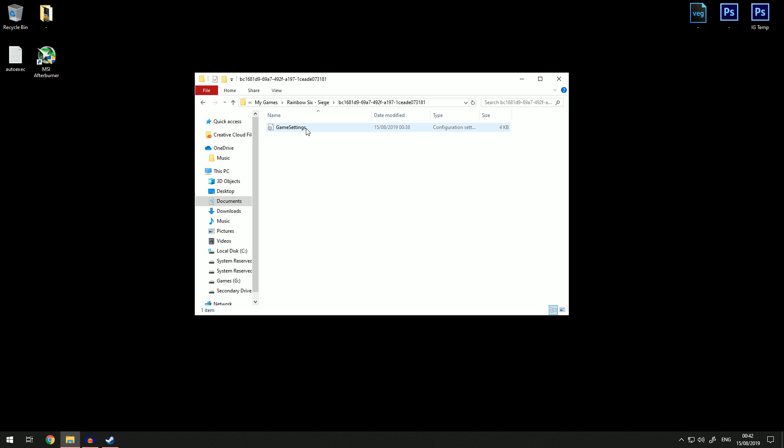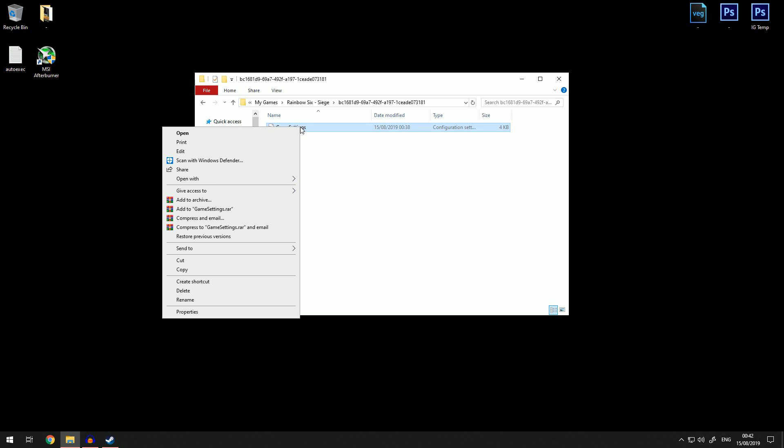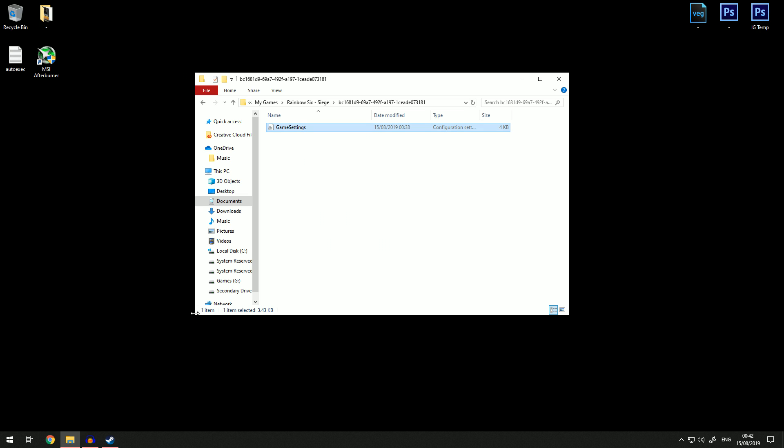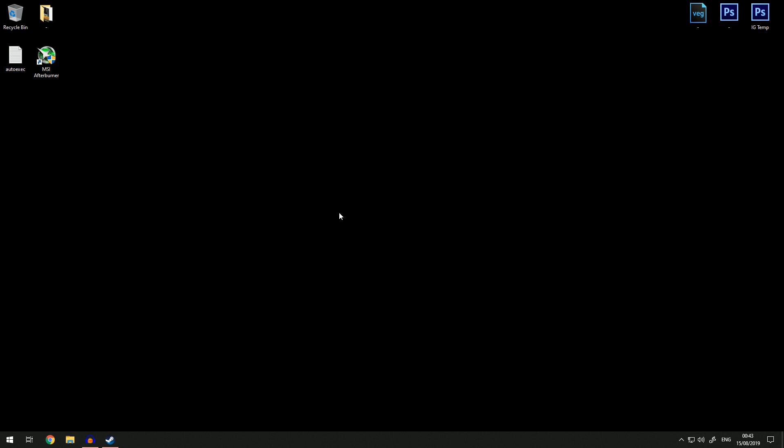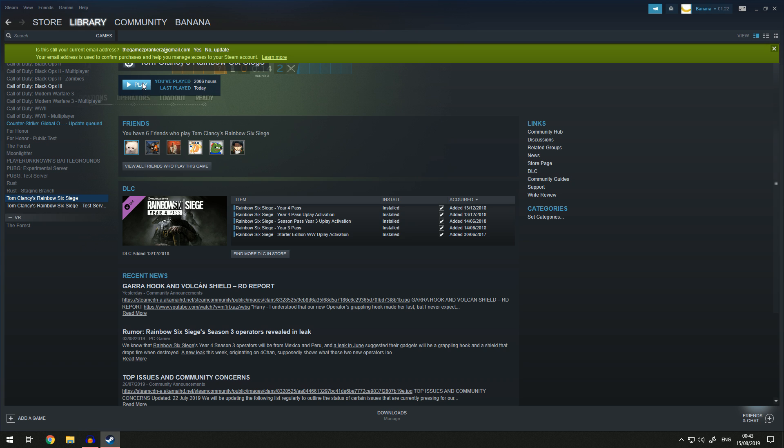Click on this file and then you should have game settings. Right click this, go to properties, and make sure read-only is off. Just so when you go in game and change your resolution, the game allows it to change. If you have it on read-only, the game will disable any changes.